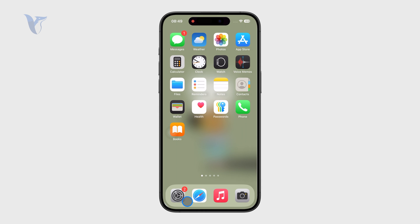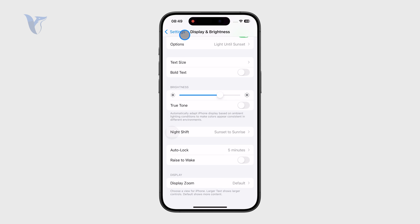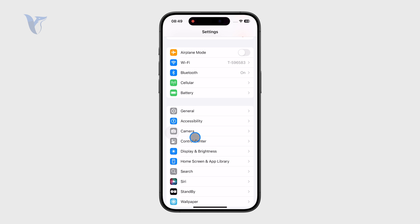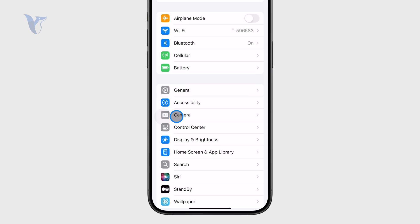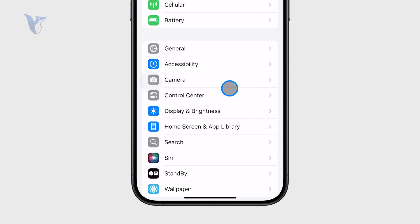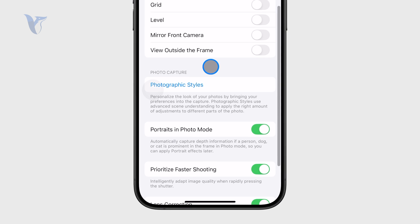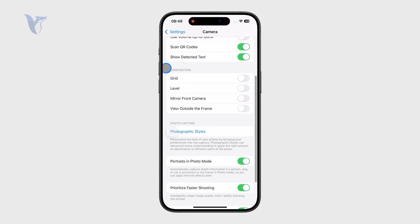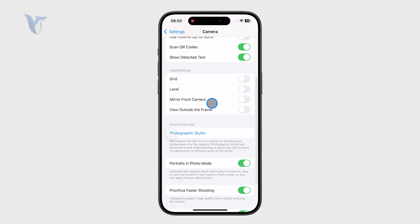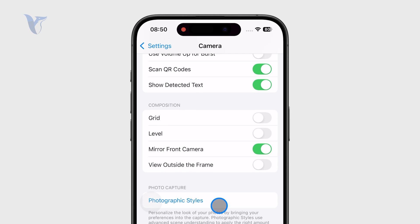The reason why that is happening is because of a setting. You can open up the Settings app and find the Camera section. If you go in there, one of the options under the Composition section is called Mirror Front Camera. It's a self-explanatory feature — if you have that turned on, whenever you take a photo, after you capture it, it will flip like a mirror.